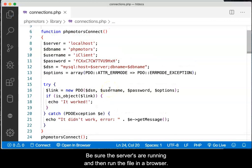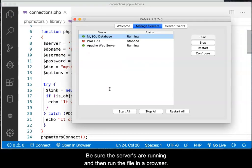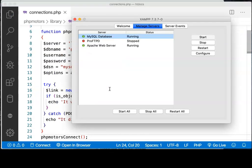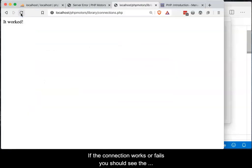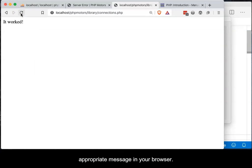Be sure your servers are running, then run the file in a browser. If the connection works or fails, you should see the appropriate message in your browser window.